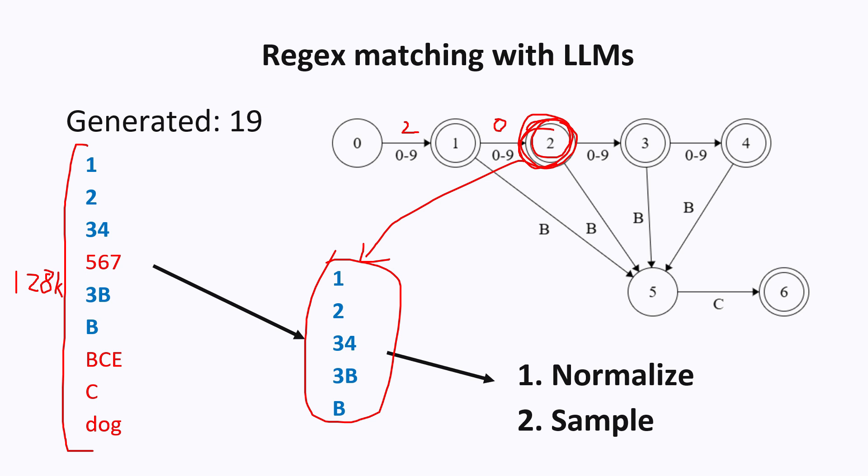So what you can do to speed things up is pre-compute for every possible state what are all the possible tokens that you can generate starting from that state. This will take some time, but if you are doing a lot of generation with the same model, then this could speed things up.